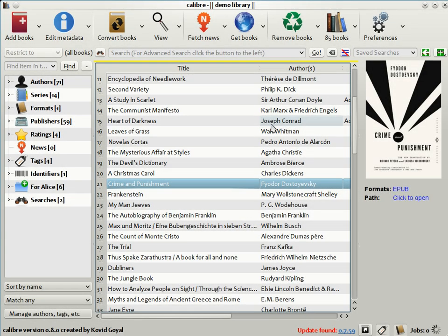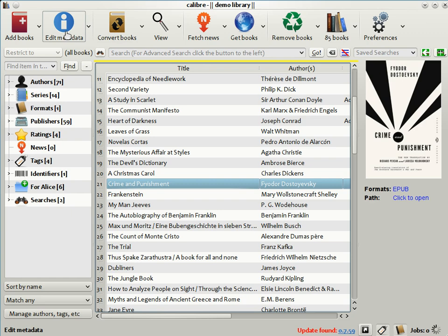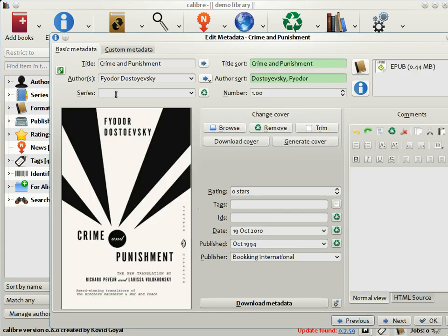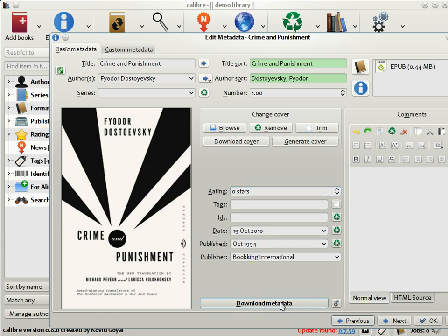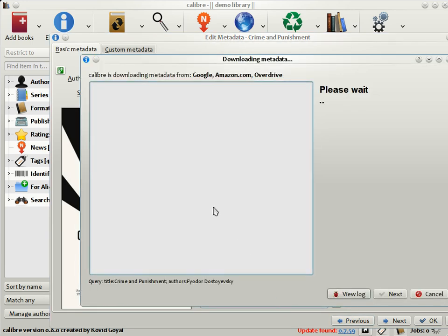If you have a lot of books, as I do here, entering the metadata by hand can quickly become a drag. Calibre can go out onto the internet and download metadata for you. To do this, click the Edit Metadata button as before. Instead of entering the metadata by hand, click the Download Metadata button.